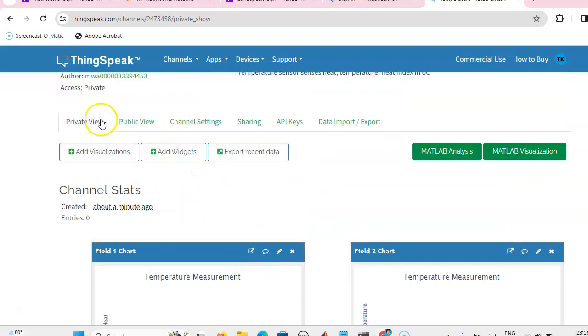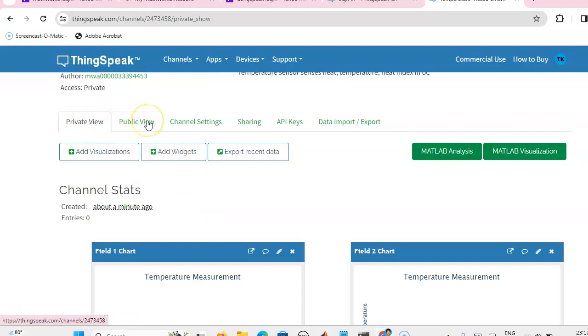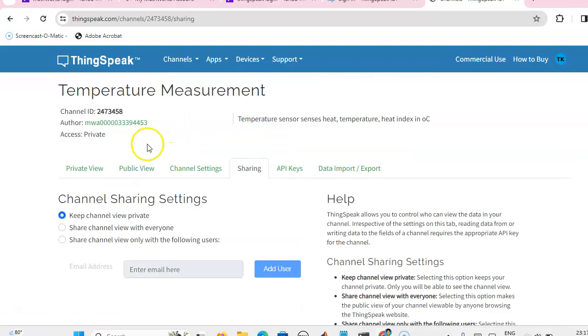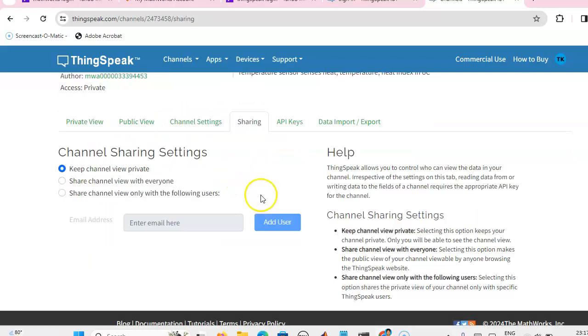Now this is private view. Those who are having your channel ID or email ID, they can see the display unit. Now if you want to share it, just go to the sharing option.